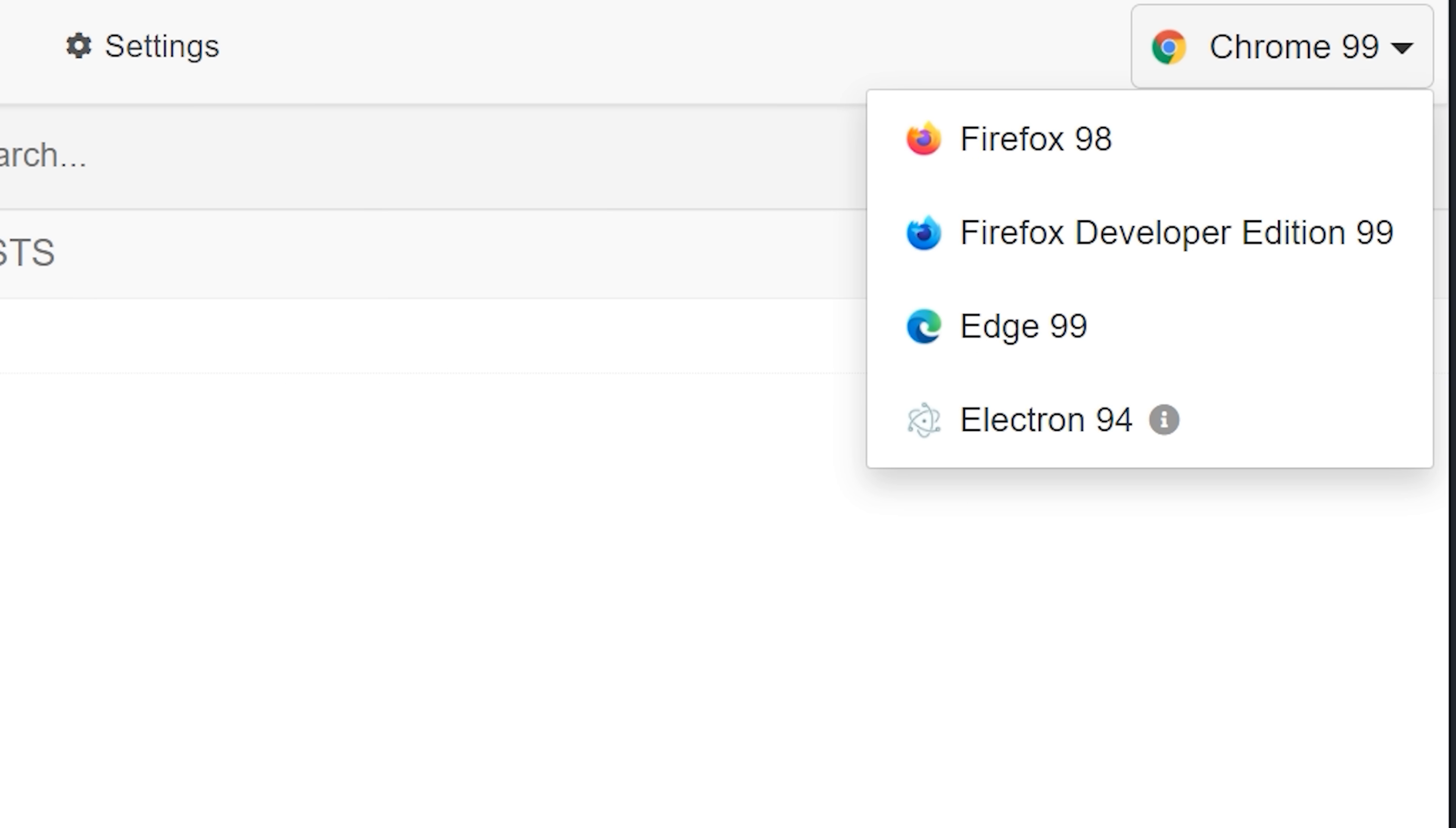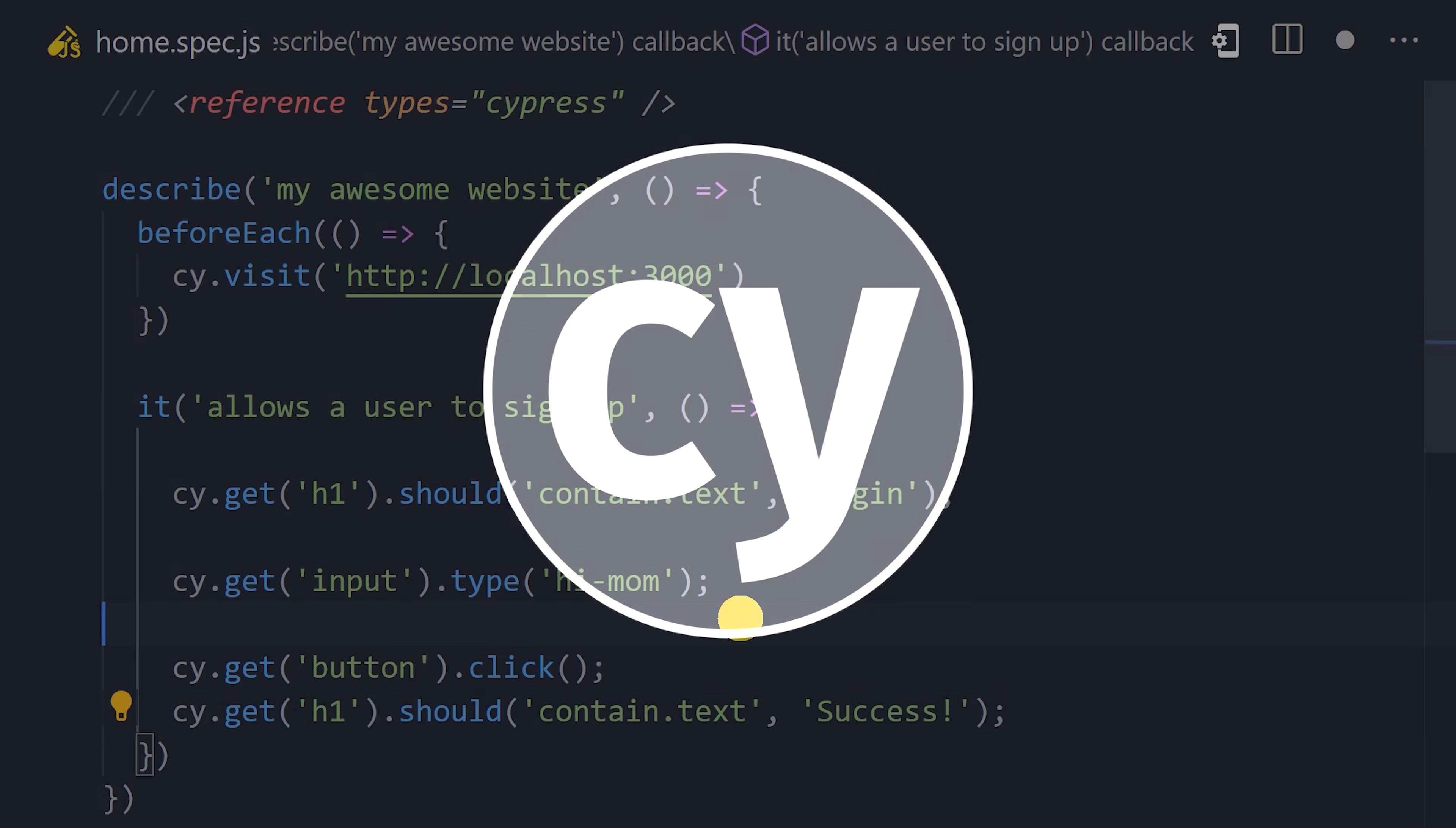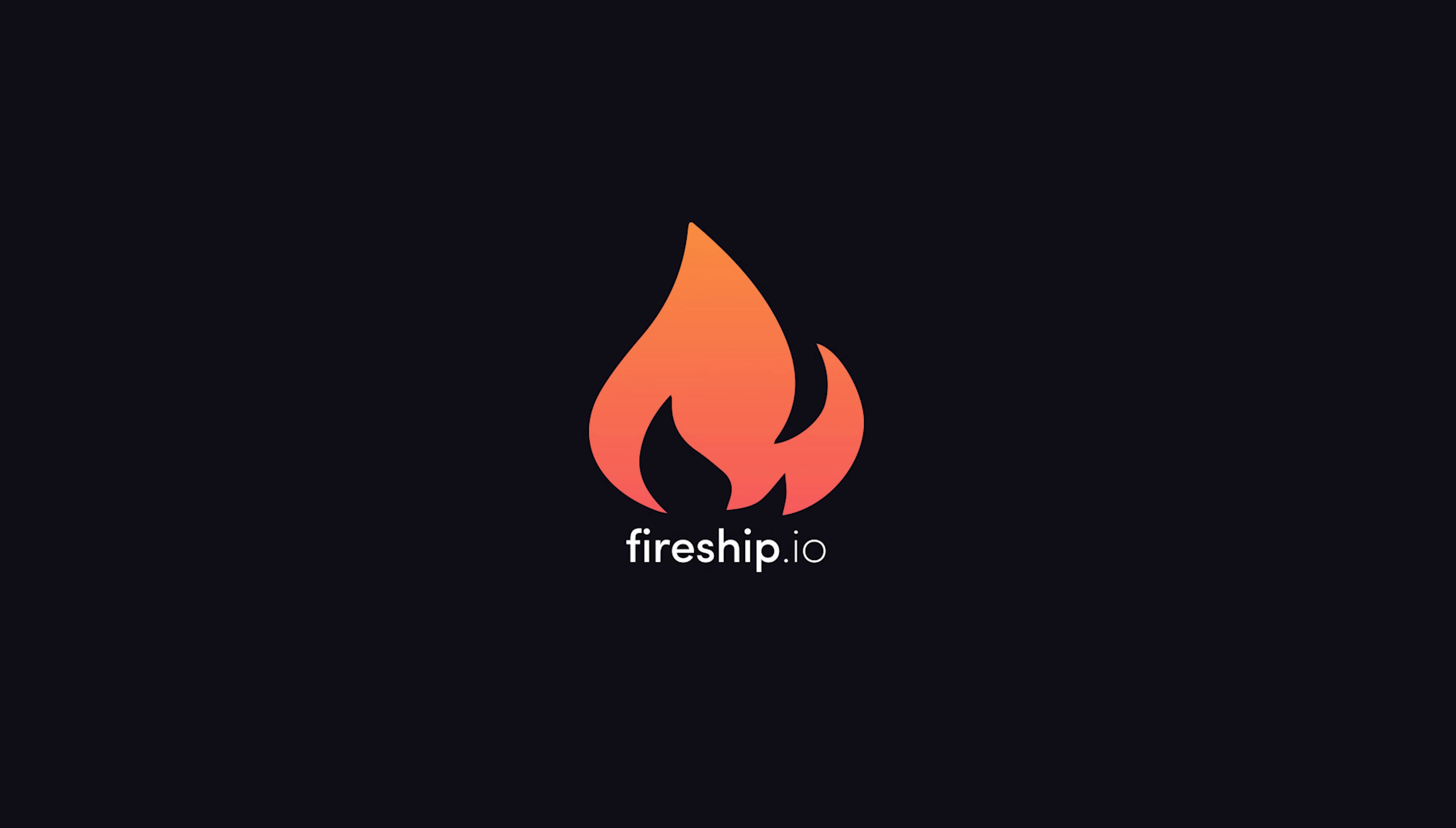Edge, or Electron for desktop apps. This has been Cypress in 100 seconds. Hit the like button and subscribe if you want to see more short videos like this. And if you want to learn more about testing, my friend Bartos just launched a free end-to-end testing course. Thanks for watching, and I will see you in the next one.